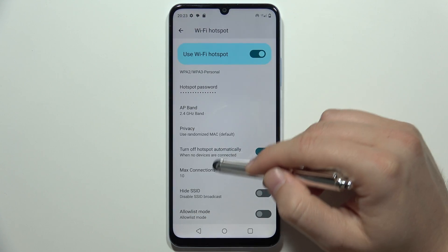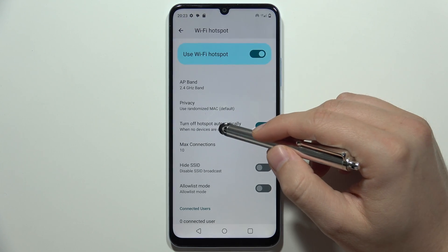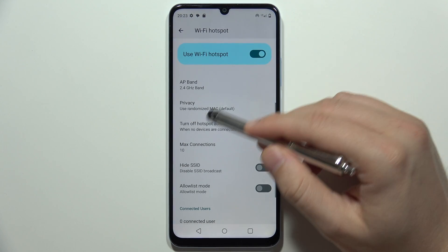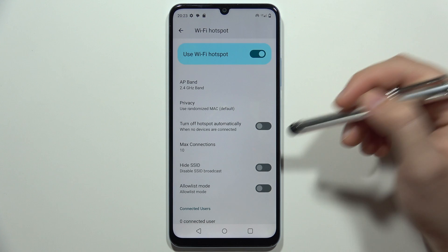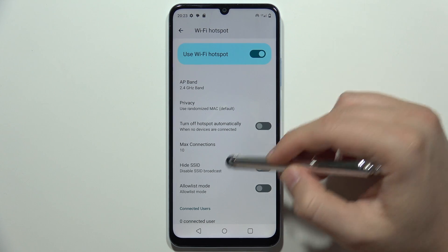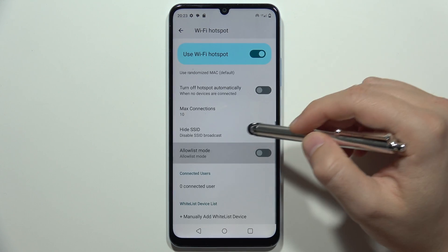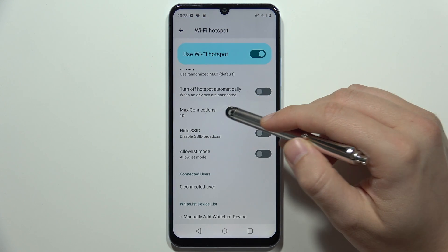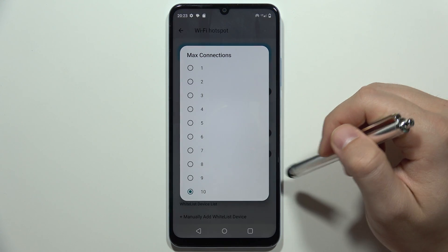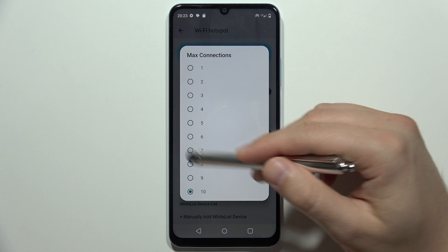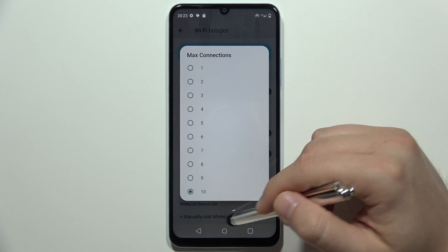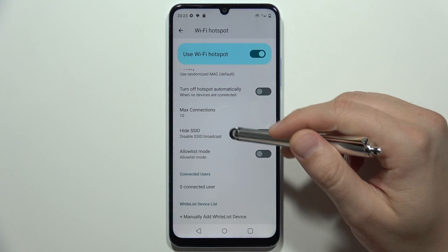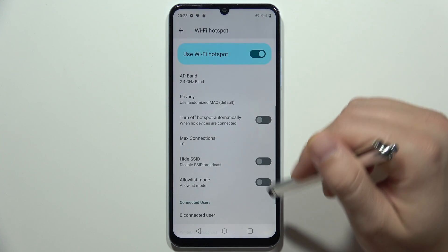You can also turn off the hotspot automatically when there are no devices connected. You can also check how many devices can get a connection — on this smartphone, you can connect up to 10 devices at the same time to your hotspot.